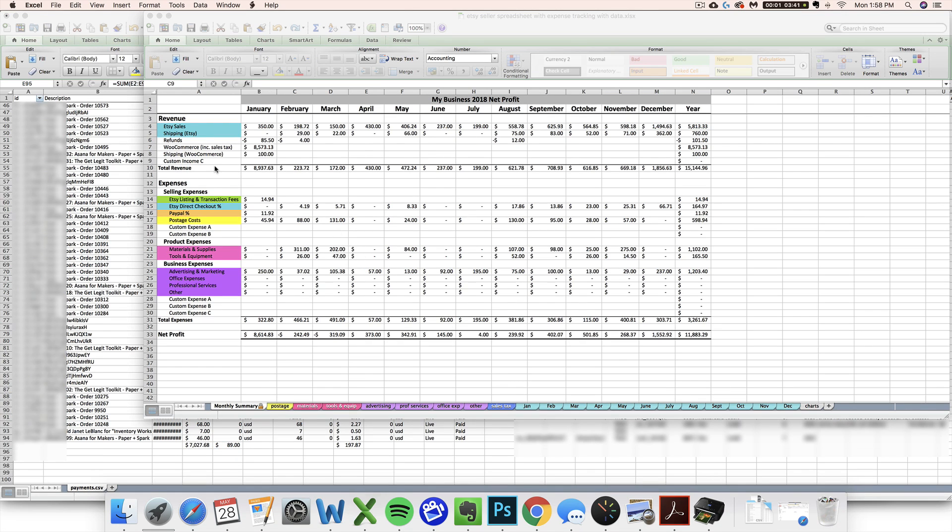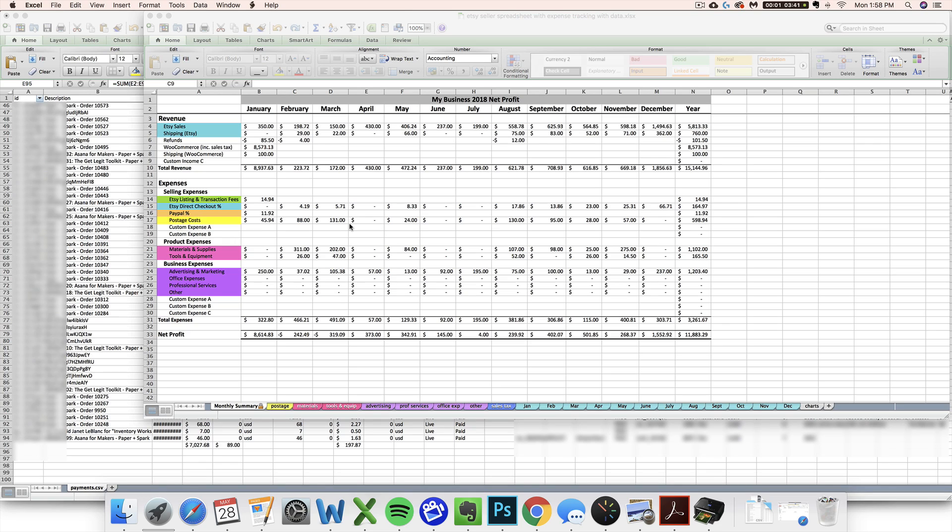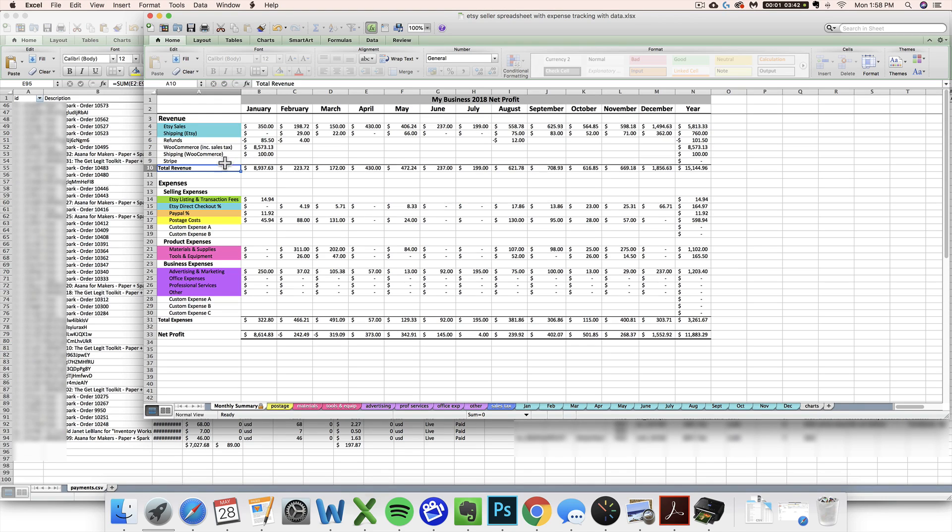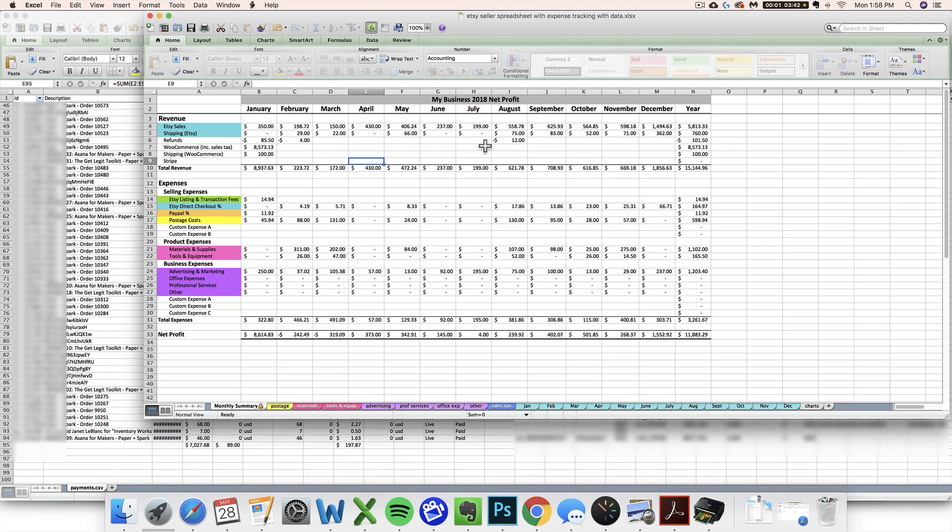The last thing that you might be curious about doing is how to enter these numbers you just figured out on your Paper and Spark seller spreadsheet. If you don't already have one of these handy templates, you can purchase one over at paperandspark.com. They can import sales from other sources like Etsy and Shopify and they're pretty handy. What I would do is take one of your custom income rows in the revenue section and rename it something like Stripe or Stripe sales. We're dealing with the month of April, so I would just say my total sales from Stripe are $7,027.68. Just type it in real simply.